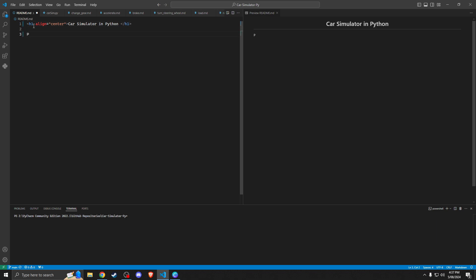To do this we're going to use the p tags and line it to center so that it looks nice on GitHub. We can't really tell the difference here but we want it to be centered, so what we're going to do now is create an image tag. It's going to have no address because we're going to jump into Canva and actually make the banner now.